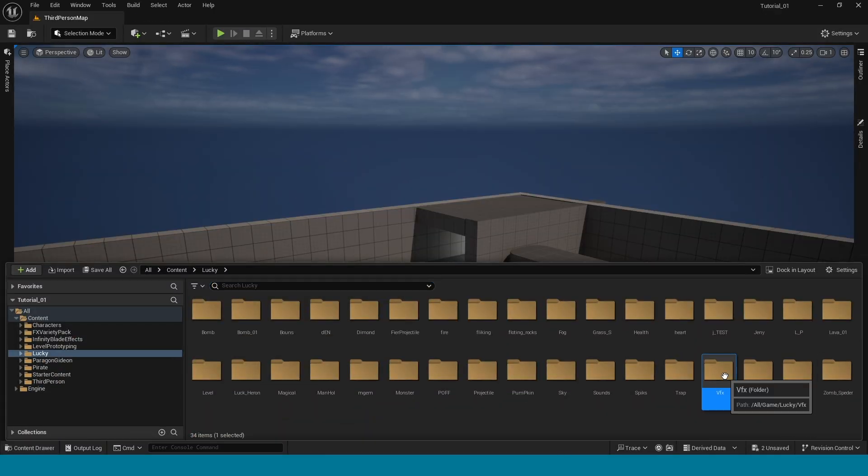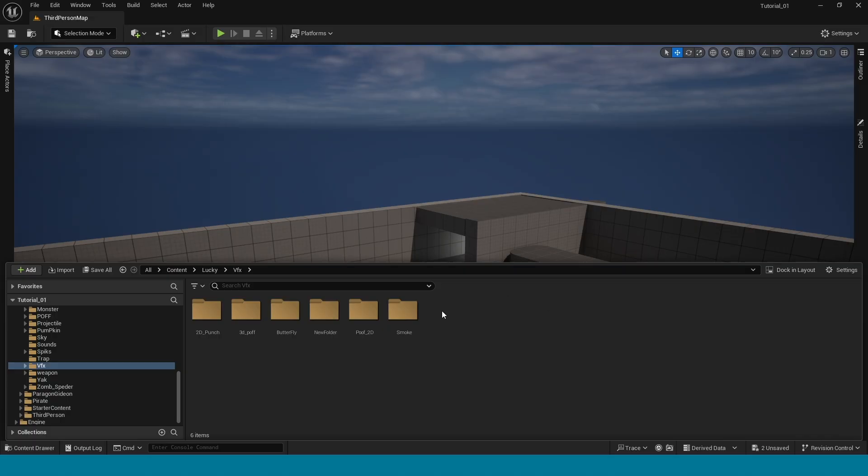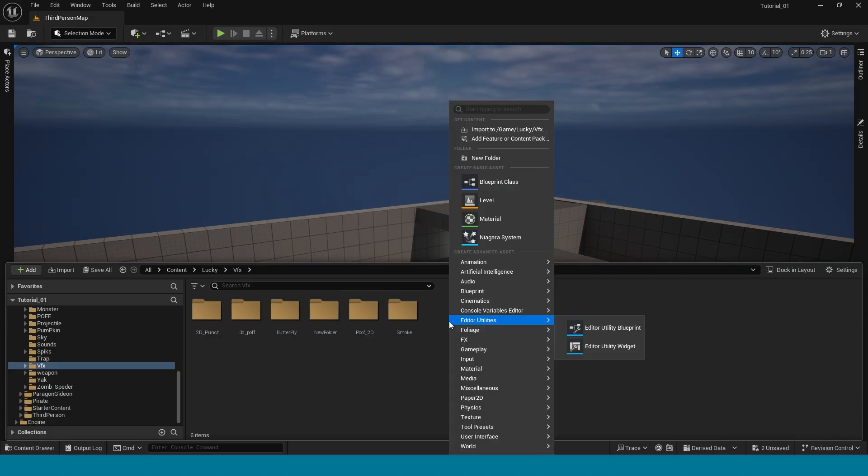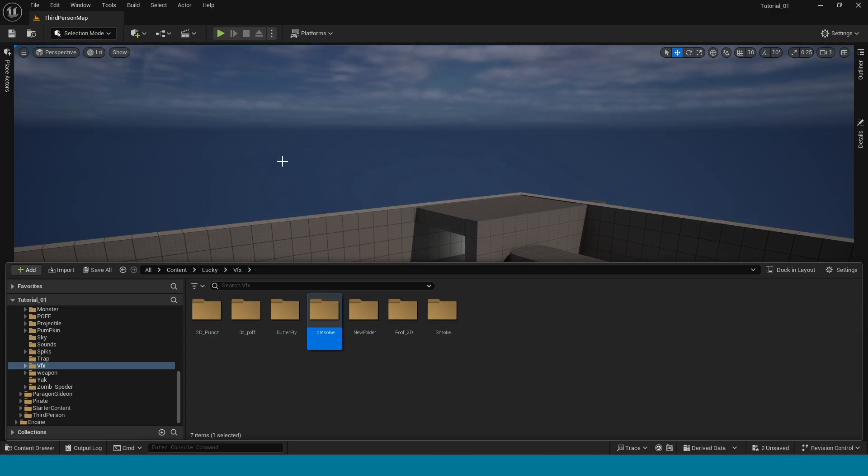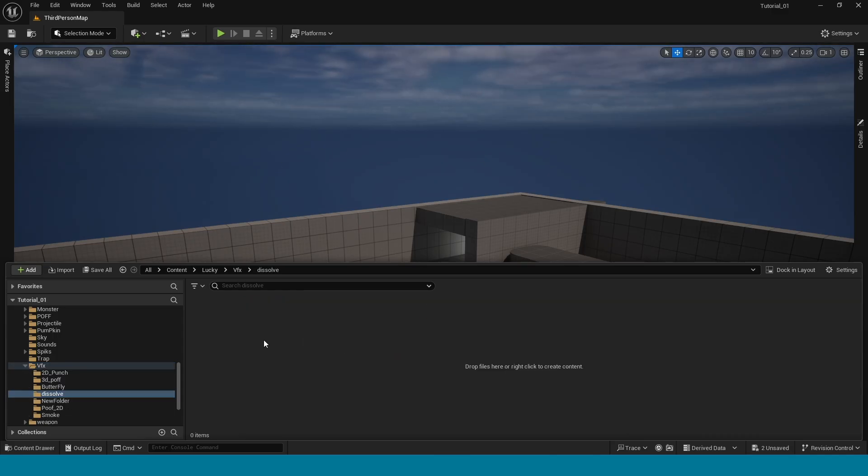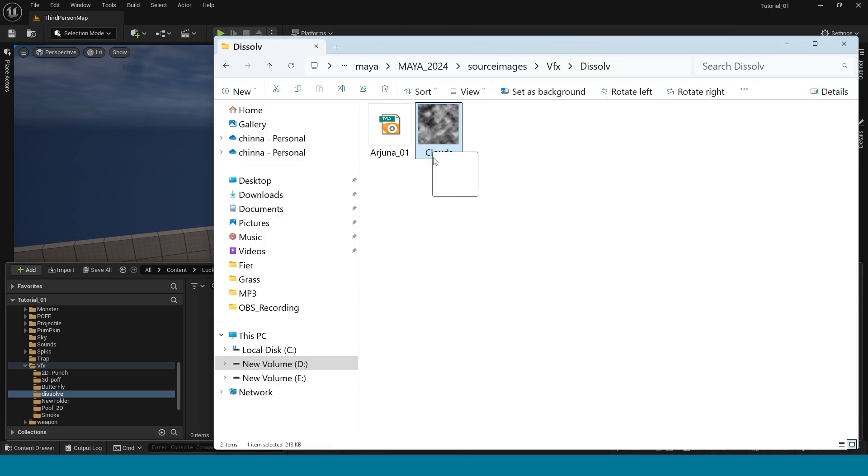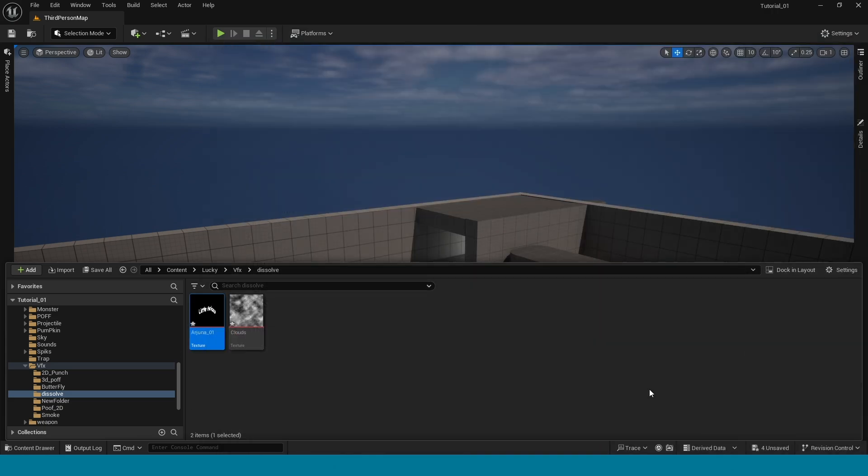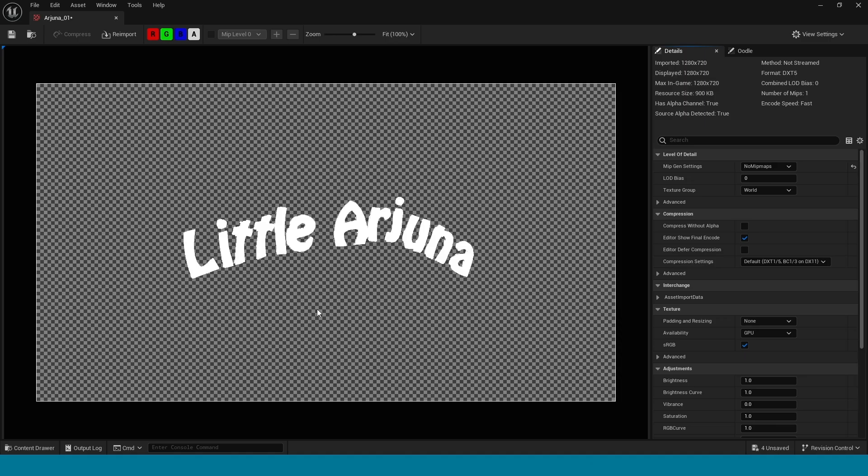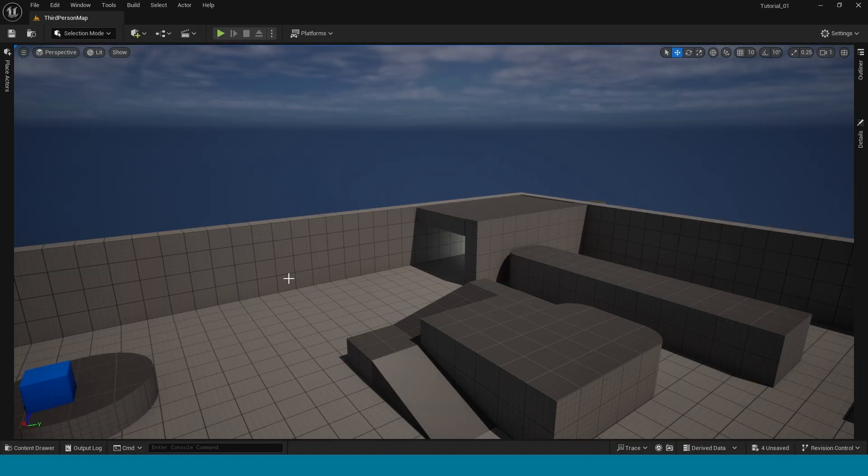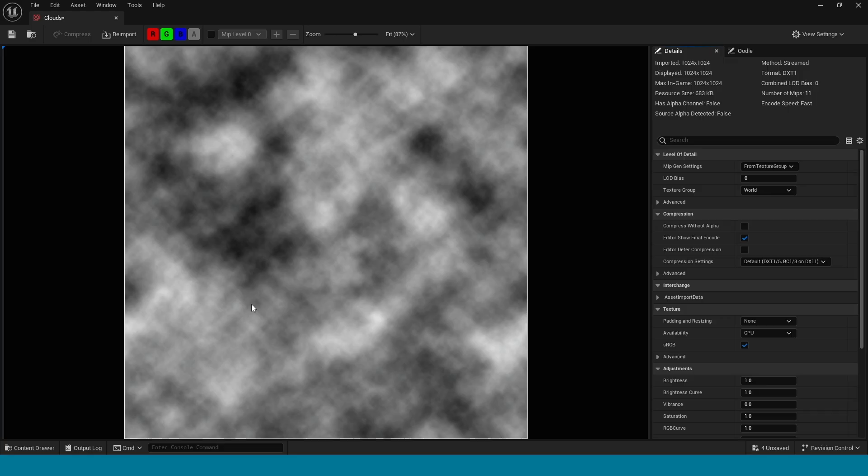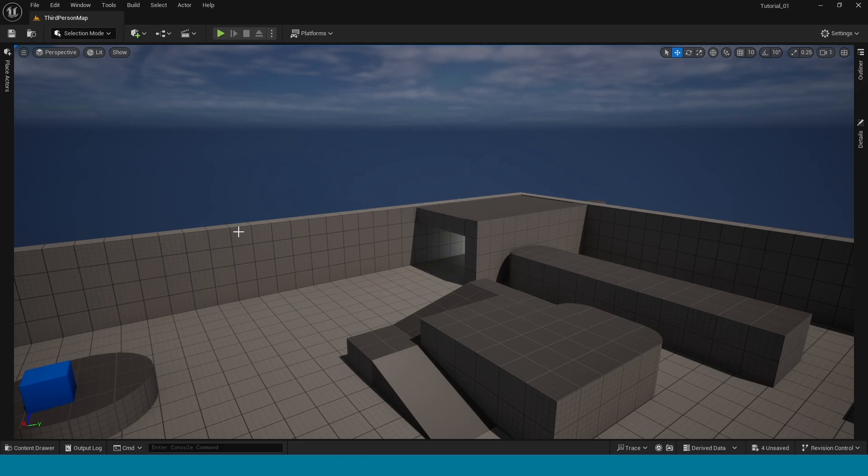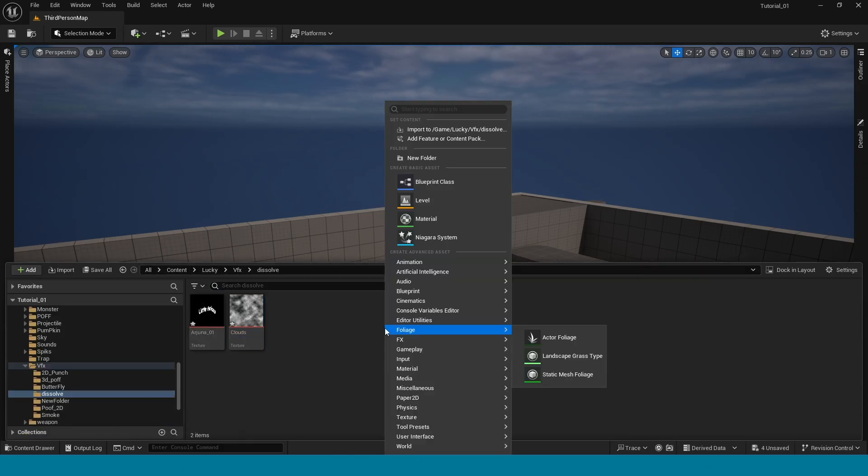In here, right click, create a new folder, name it dissolve and open it. Now drag and drop these two textures: one is an alpha texture and another one is smoke. In here, right click, create a material.